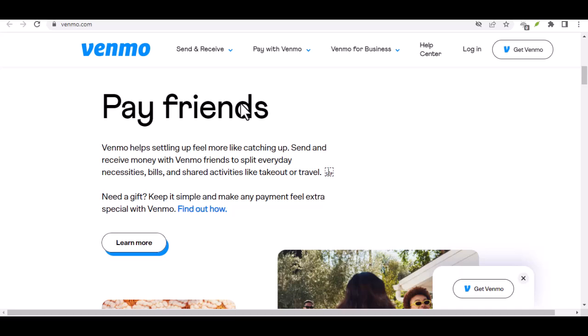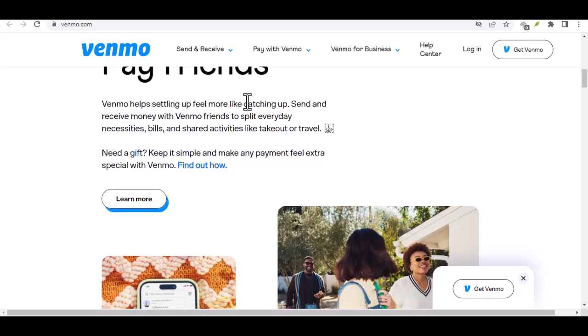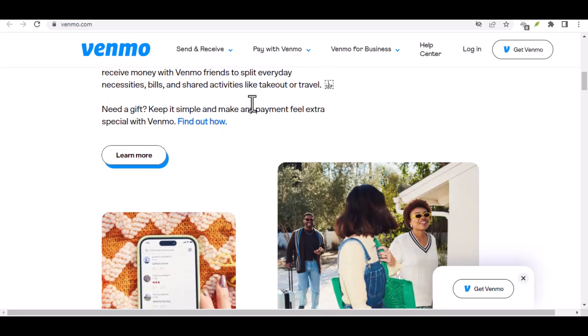Just like getting your ID checked at a bar, verifying your Venmo account unlocks a whole new level of sending and receiving power. We're talking going from a teenager with a curfew to a full-fledged adult with a credit card, well, kind of.